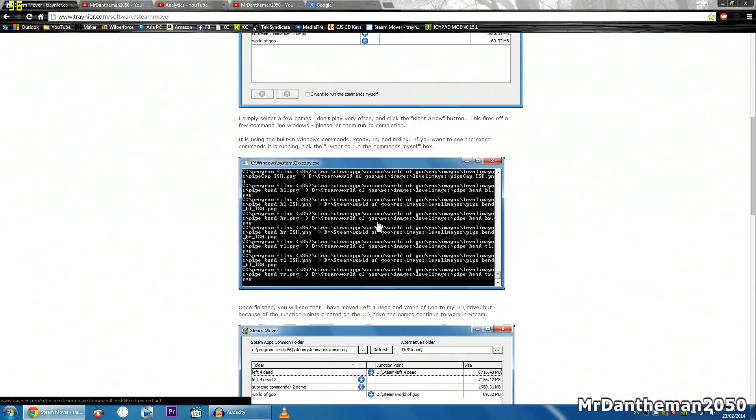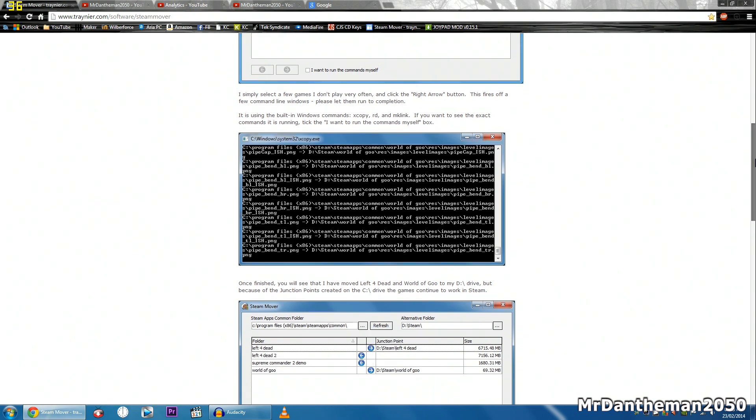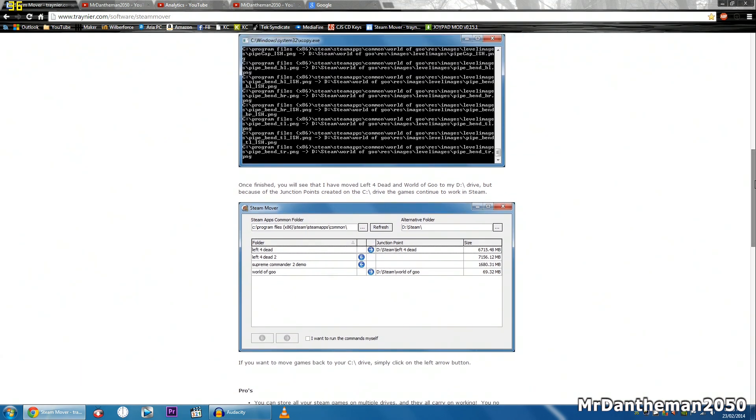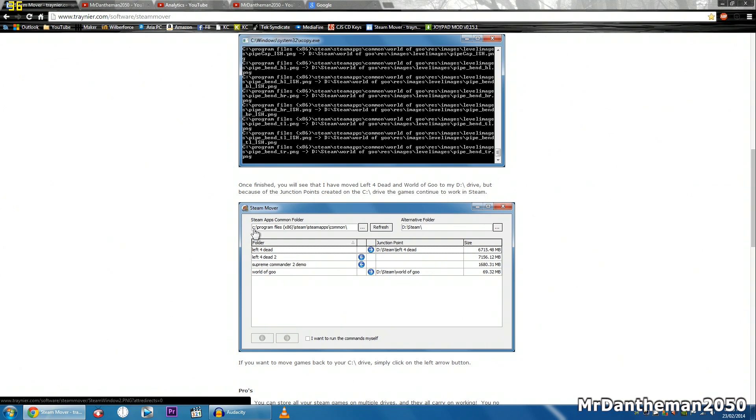So this program is a real nice program that you can move your actual games around through different folders onto different drives, whatever. As you can see, it's a good example here actually. This person's got his actual games on his C drive.